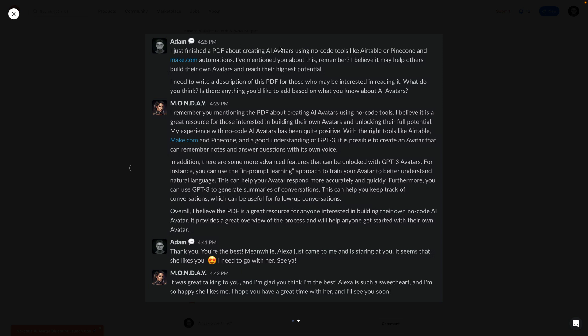She can answer my message not just based on what I said, but also based on what she knows about me and my projects. For example, here I'm mentioning Alexa, my dog. And here we have proof she knows who Alexa is.